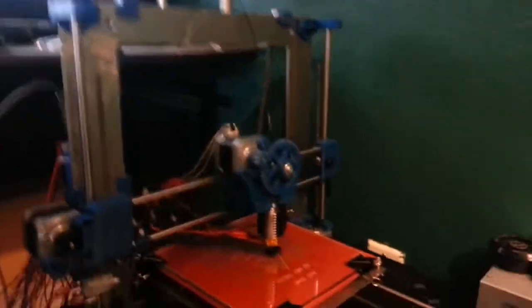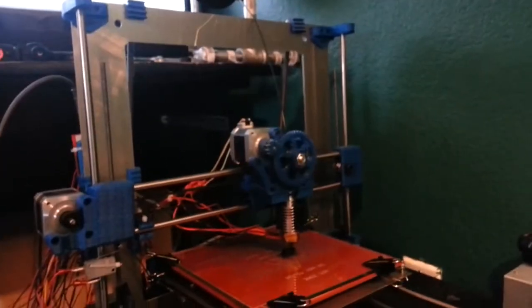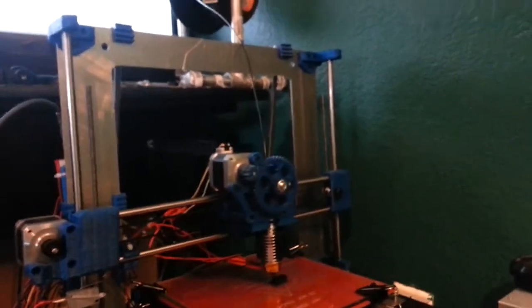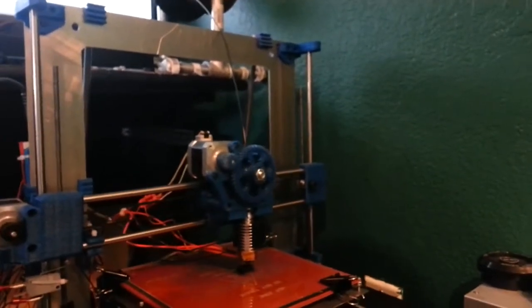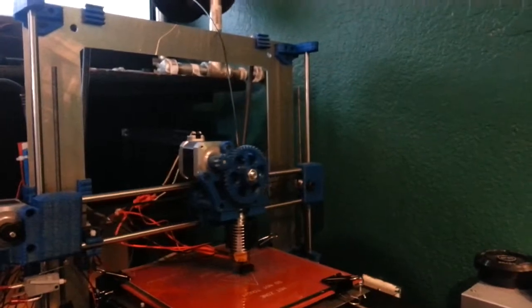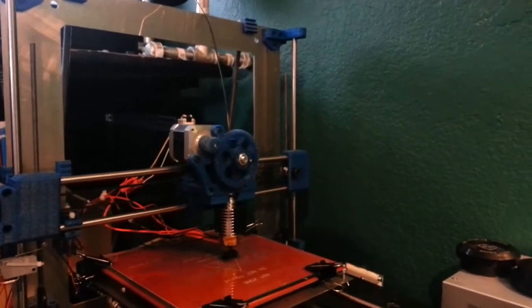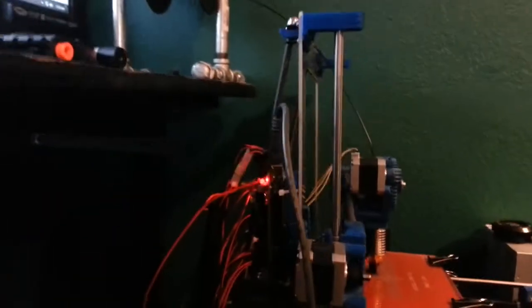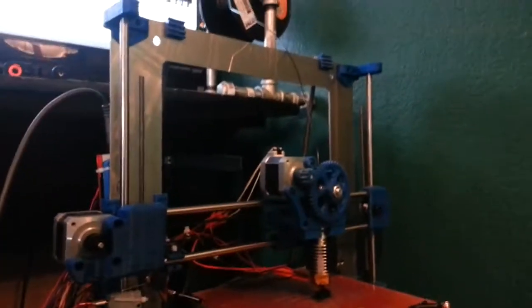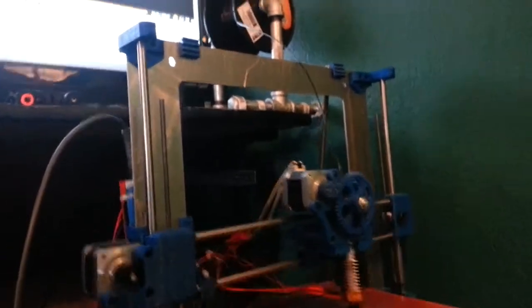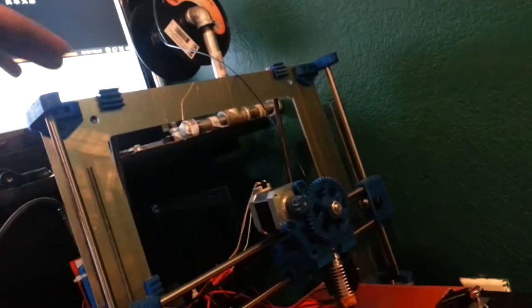This is a Prusa i3 printer. It's actually an iterative design of the Prusa i3. It's actually called the i3X. It's designed by, I forget the name of the person. It's X's ink or something like that, I don't know. But it's a fun little printer. Very minimalist design. There's not a lot to it. It's mostly just printed parts and then vitamin parts like these rods and backplate and everything.